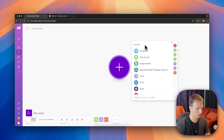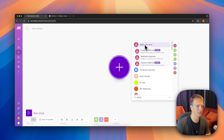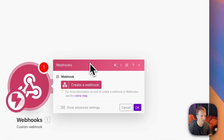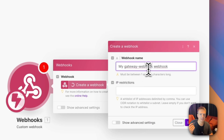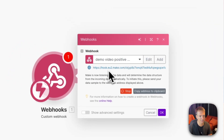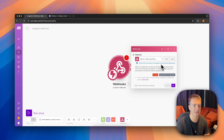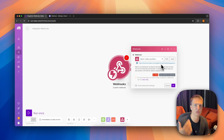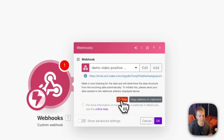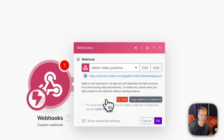Starting out in a new scenario, we're going to type 'webhook', click 'Custom Webhook', and create a webhook. Make sure to give it a name so you remember it — we'll say 'demo video positive reply'. Save it, and as you can see it generates a URL that we can take to our other tool. We click 'Copy address to clipboard' and now Make is waiting, spinning, for us to provide the first sample data.